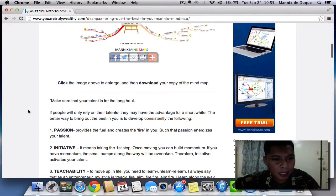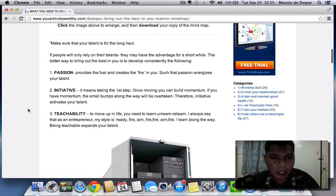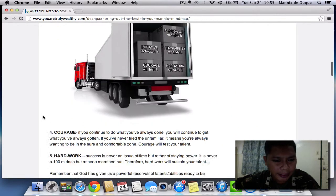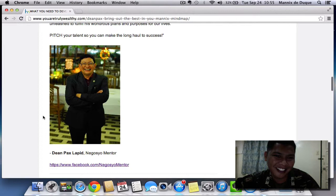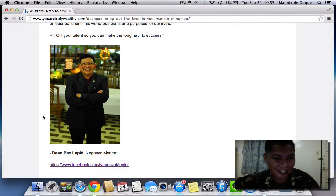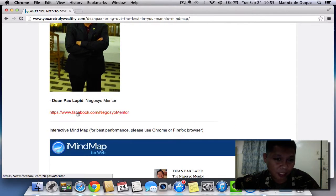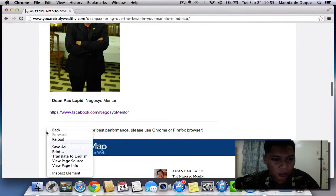That is followed by Dean Pax Lapid's article right here. Below the article is, of course, the ever-energetic Dean Pax Lapid — he is known as the Nicosho mentor, or business mentor. A link to his site and Facebook page is found here.